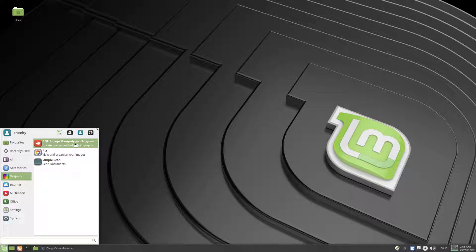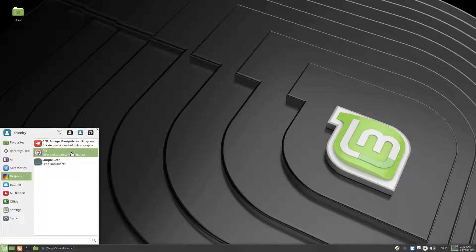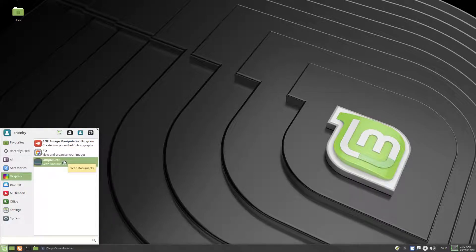By default, you get GIMP, Pix, Images and Simple Scan, it is by default for most distros now, anyway.